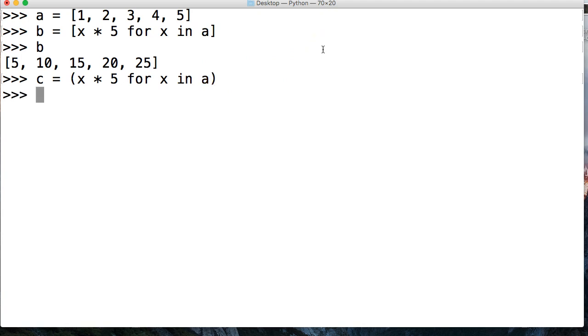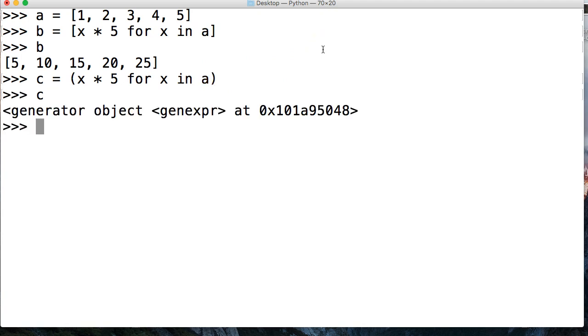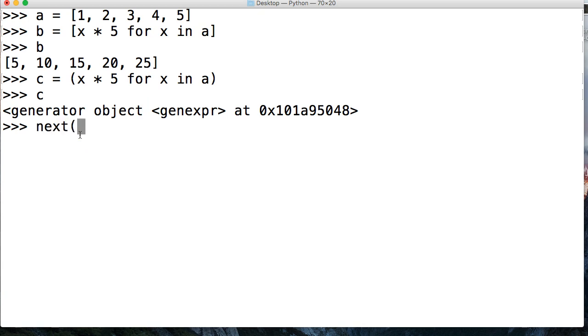So go ahead and hit return, and we call C. Now we see we have a generator object, or an iterator object. All right, so how do we step through this? We do next, next just like that.